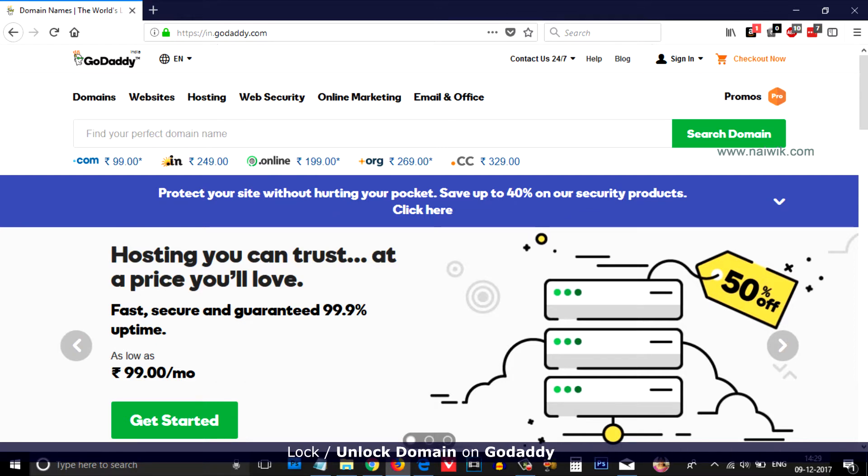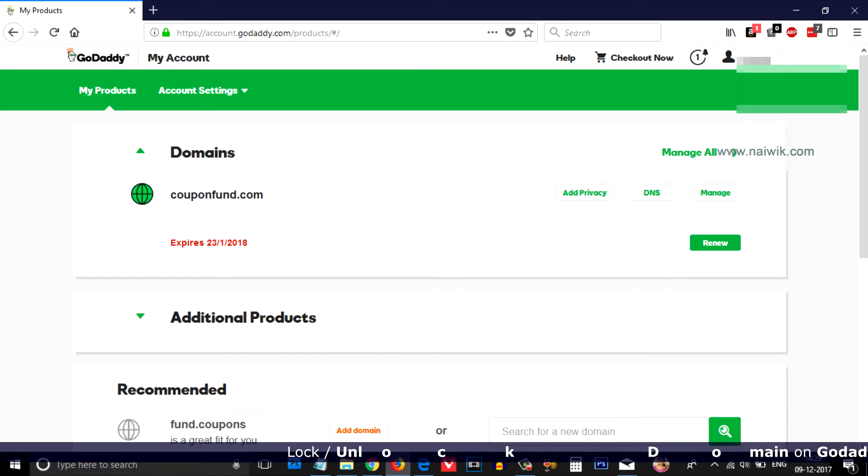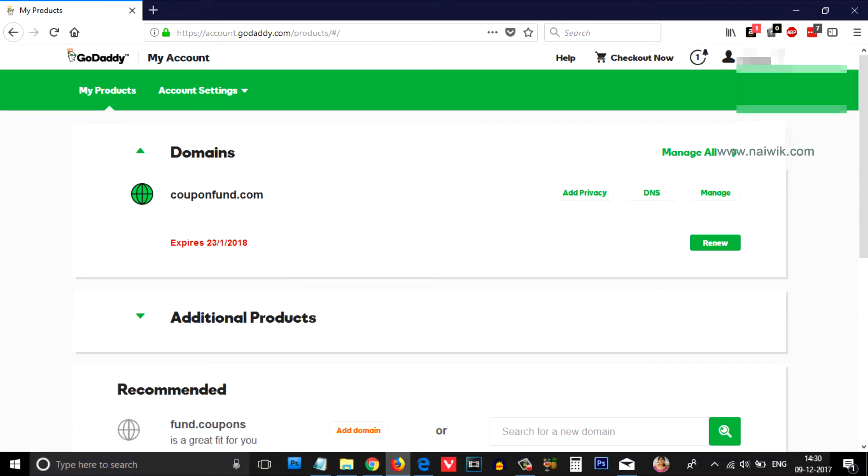Go to godaddy.com and login to your GoDaddy account. At the top right you can see your profile icon and your name. Click on that.